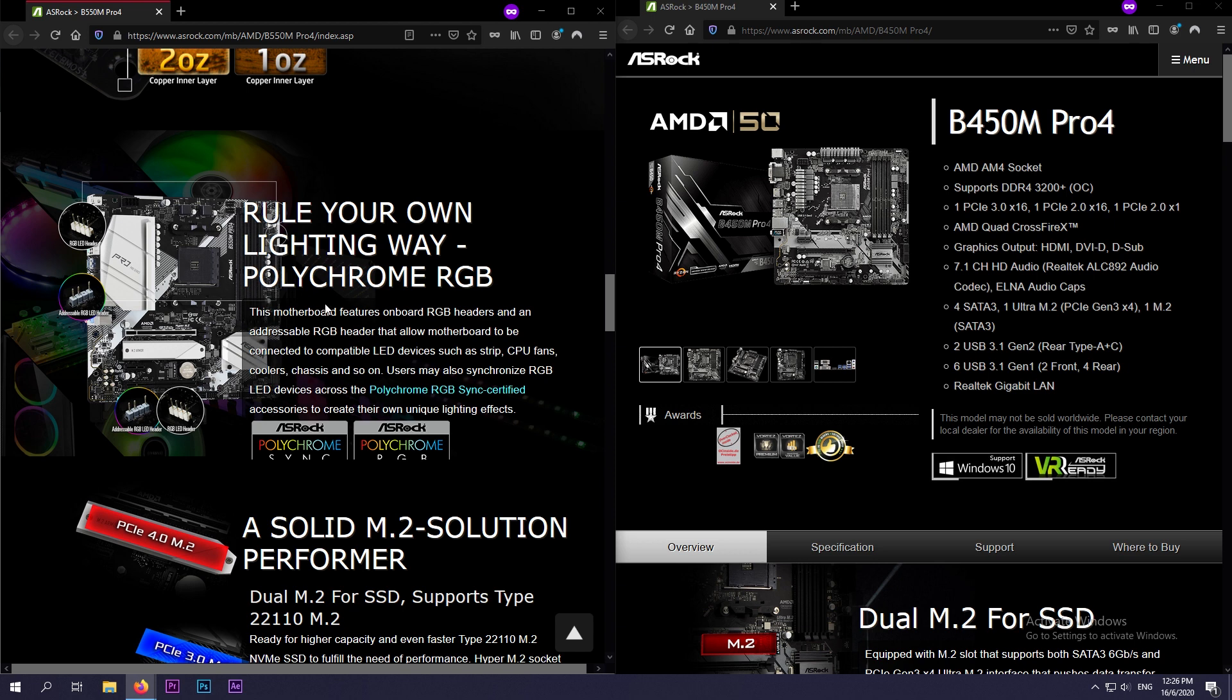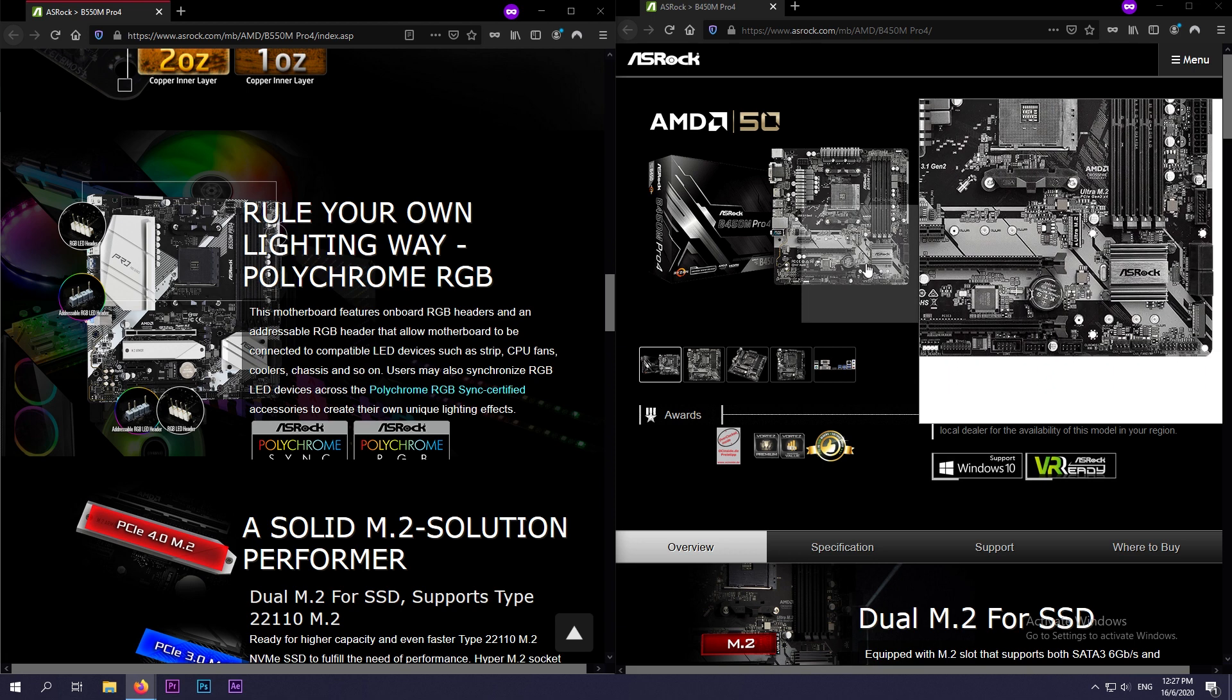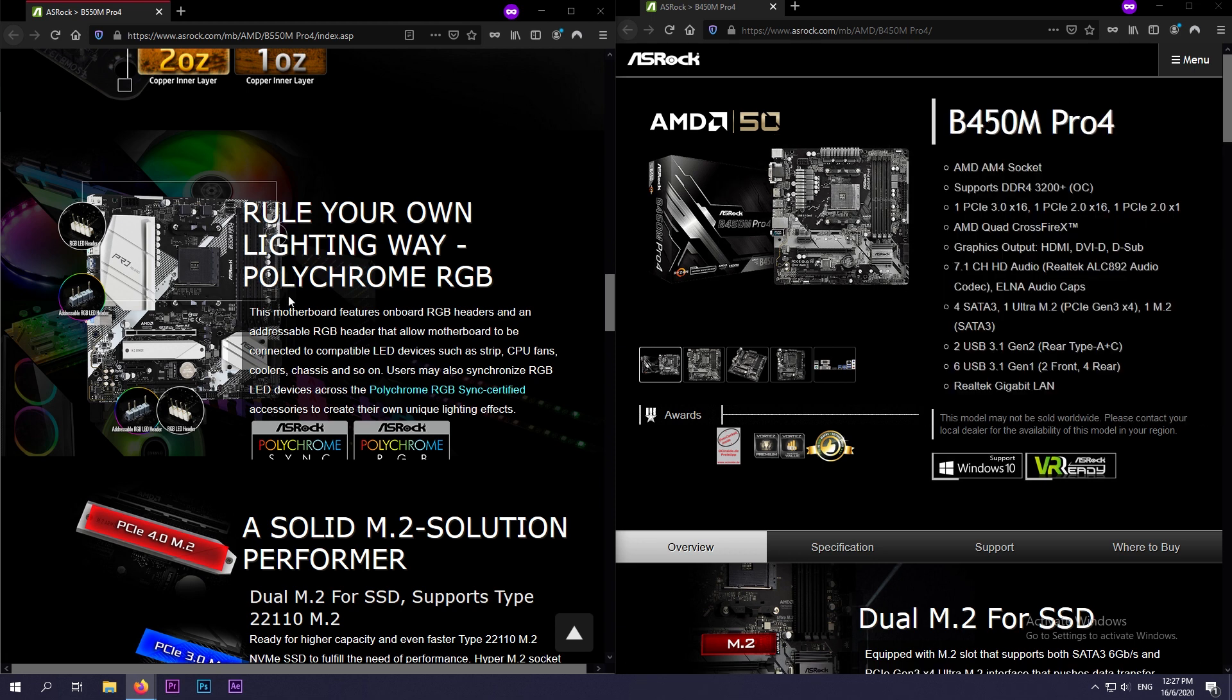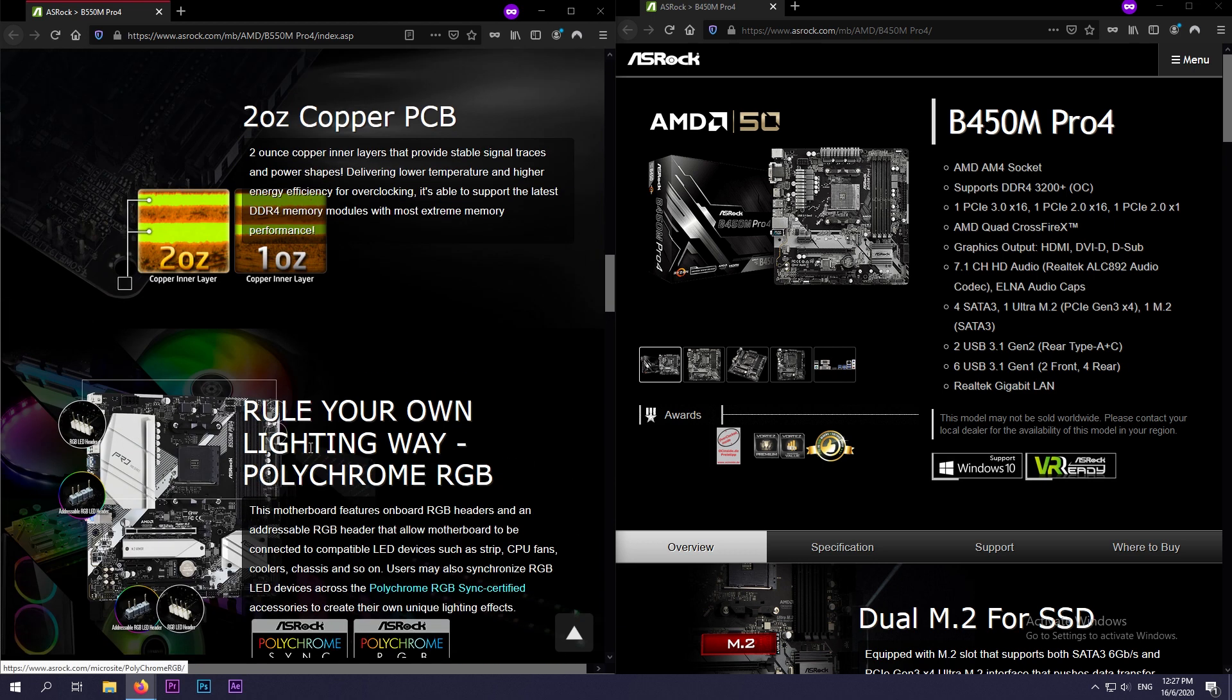So there's also another thing that is new in the B550 Pro 4 motherboard: RGB headers. So the older B450, from what I see, it does not include any RGB header, whereas the B550 includes two 3-pin RGB header and 4-pin RGB header. So the 3-pin is for addressable RGB, whereas the normal 4-pin is for the normal RGB. So you can make use of ASRock Polychrome RGB technology, and that's very interesting.